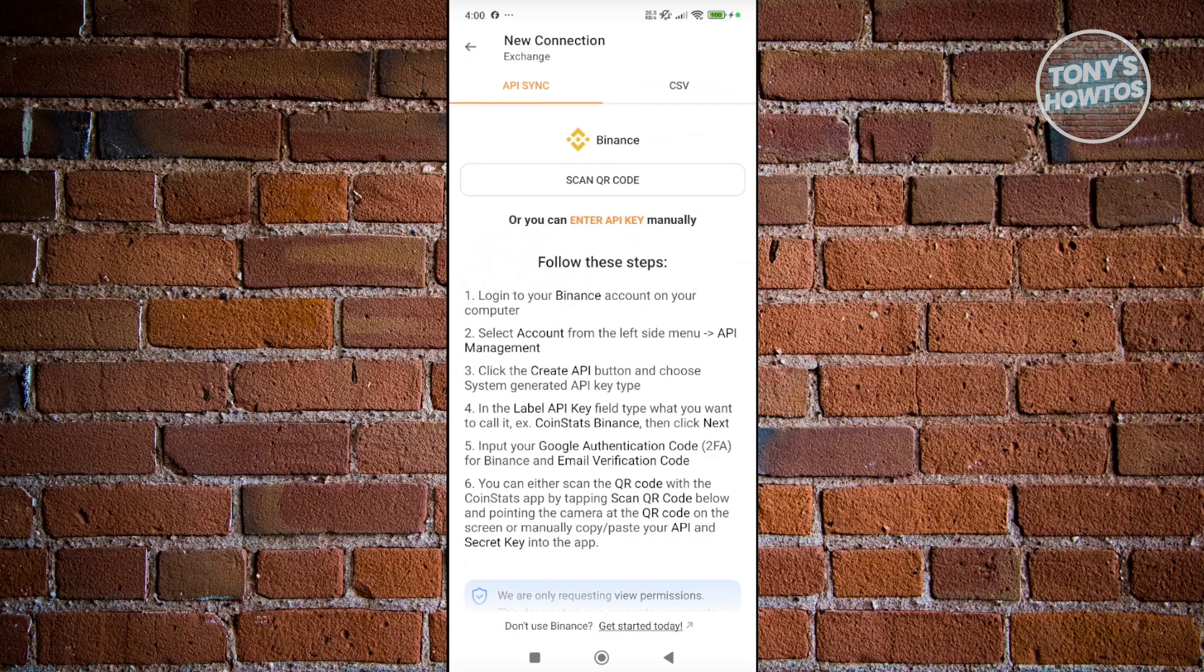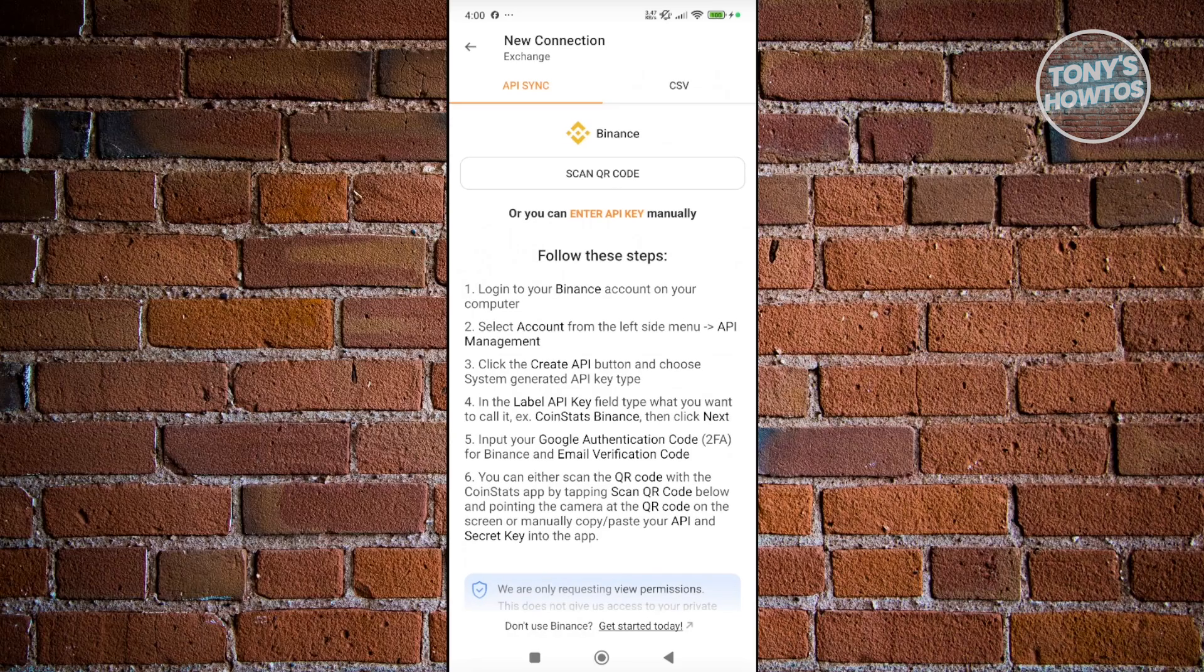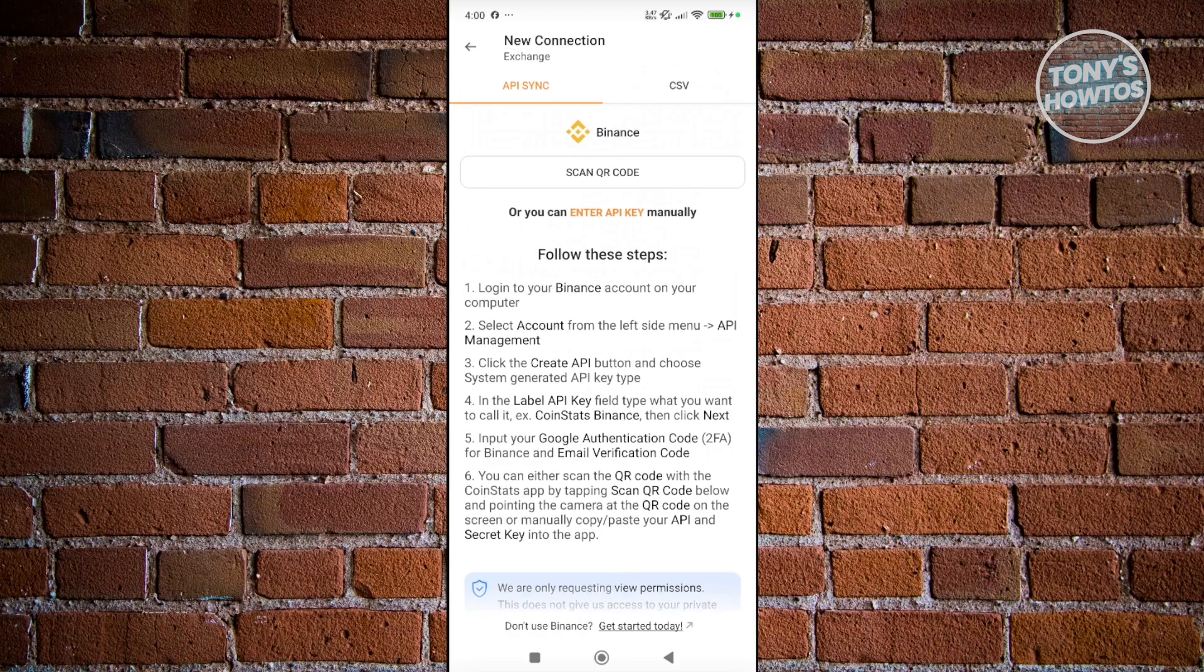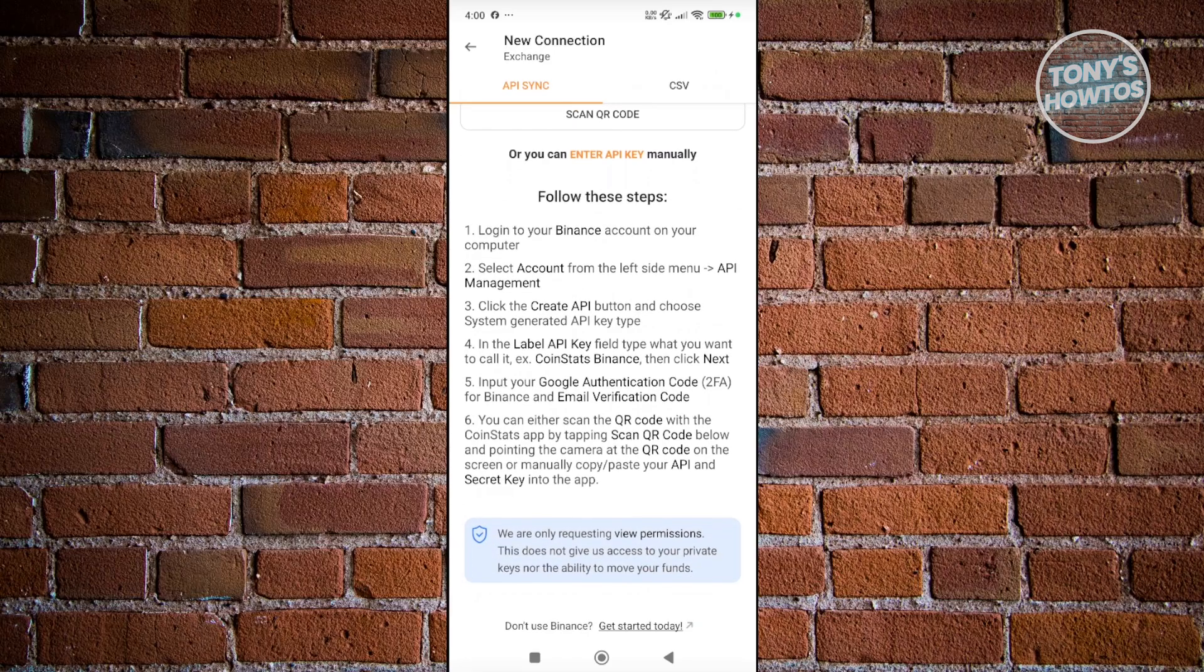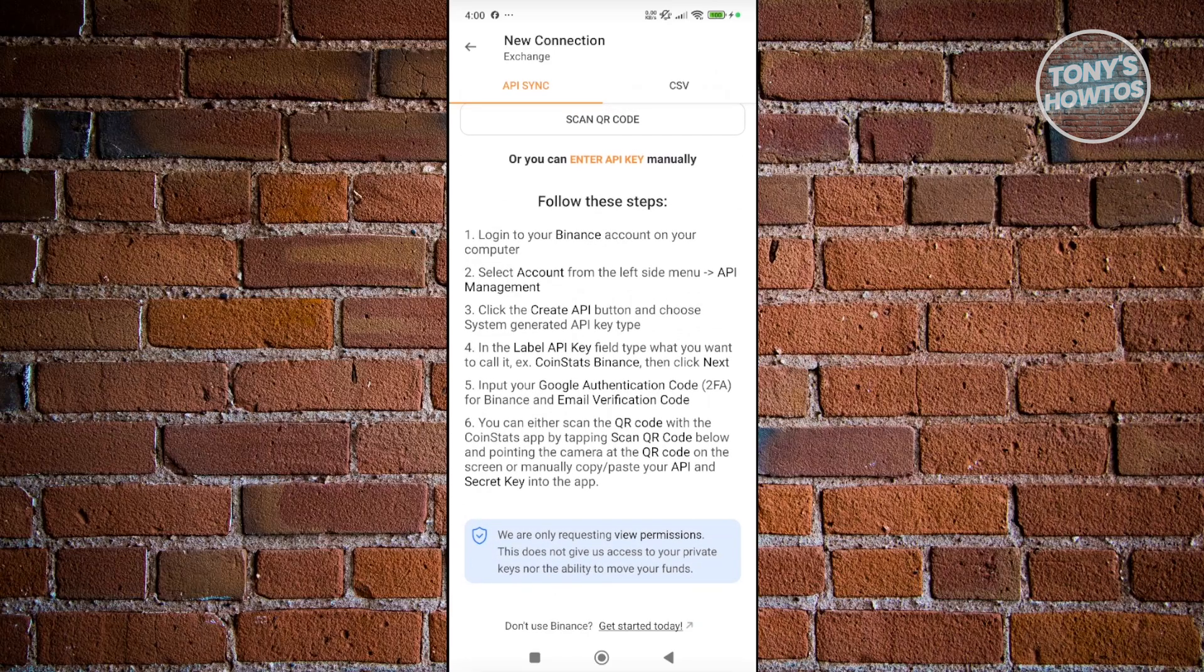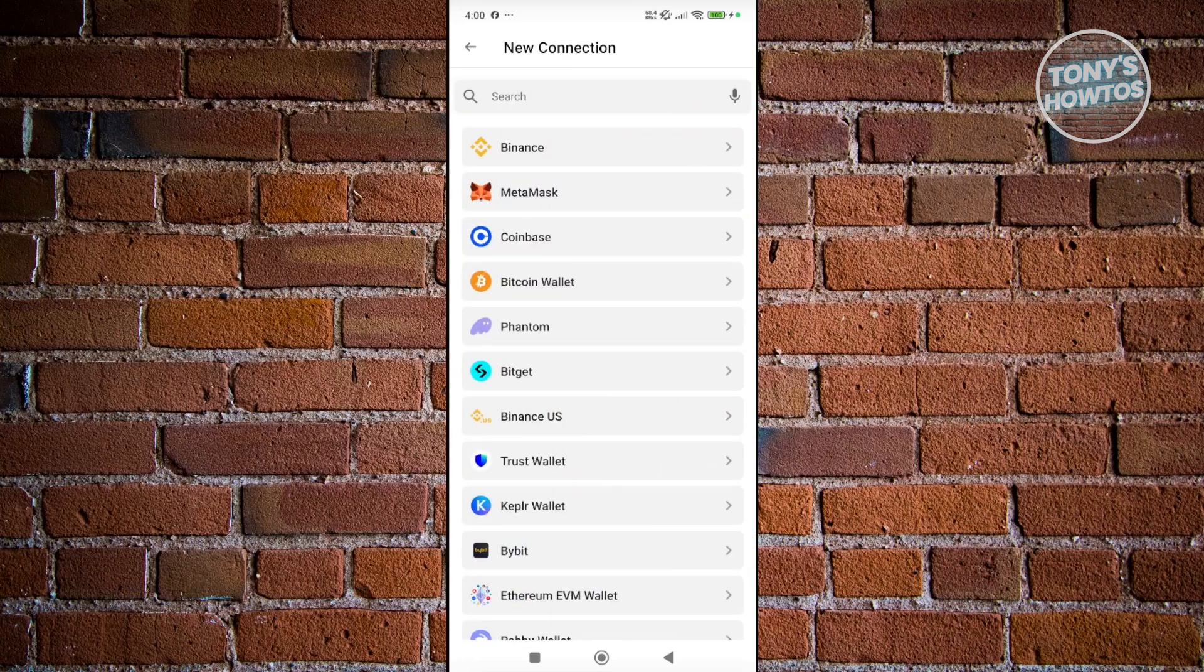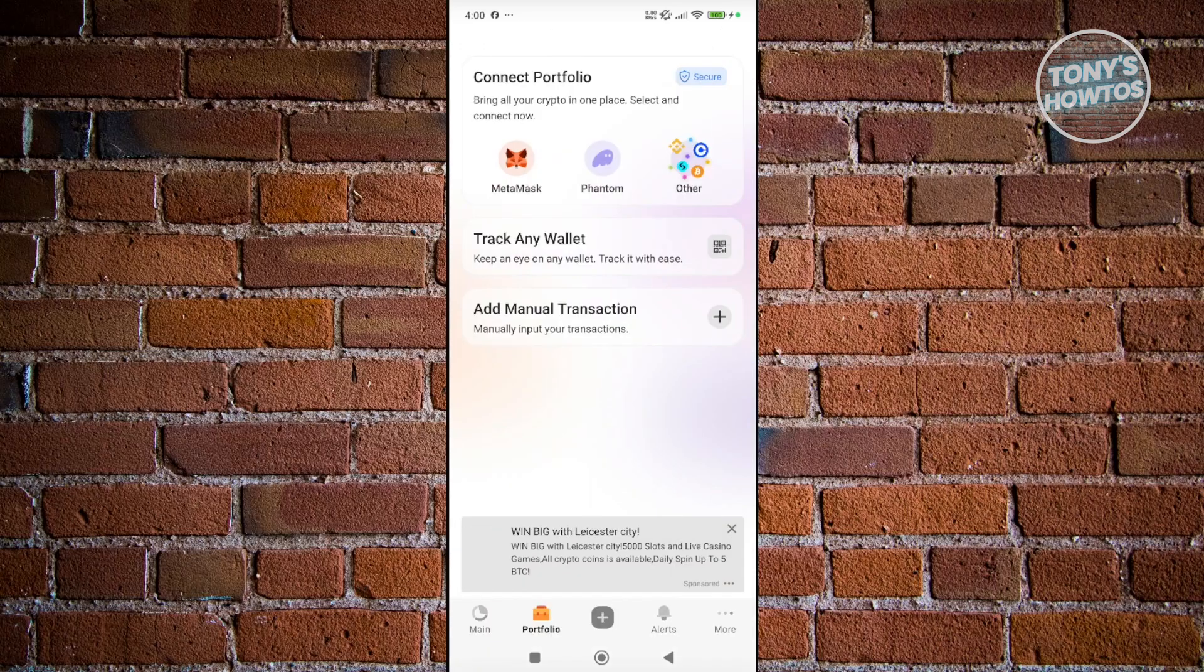From here, you just need to follow the on-screen steps. You may need to get a QR code. By the way, you could just follow the on-screen steps that you see here. These steps may be different depending on what platform or wallet you're currently connecting. Let's go back.